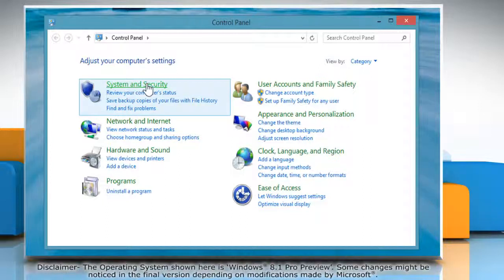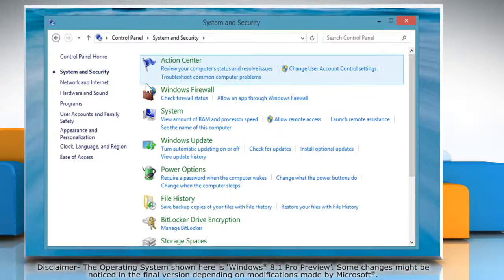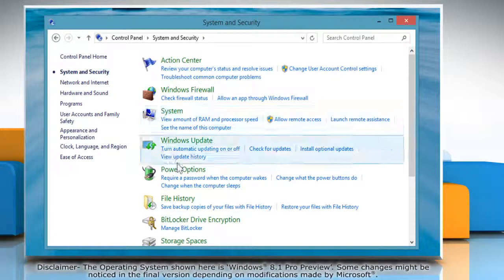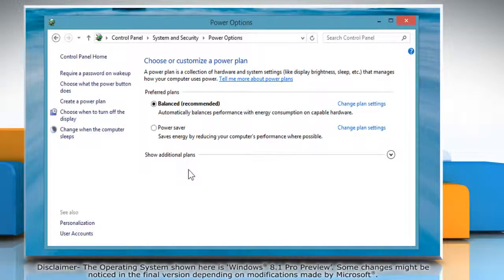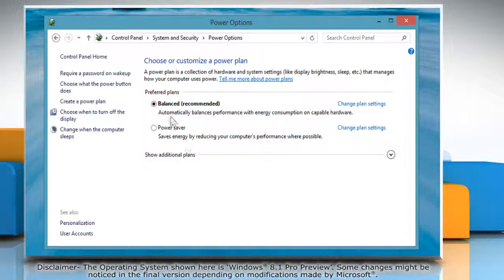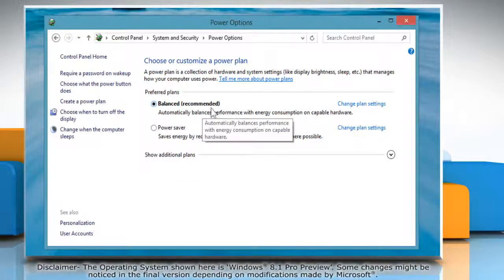Click System and Security and then click on Power Options. You will see a list of different power plans on your computer. The plan which is currently in use will have a selected radio button in front of it.